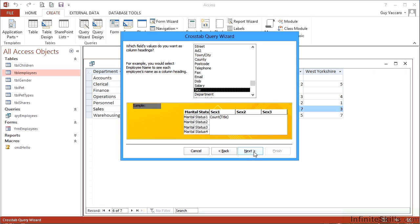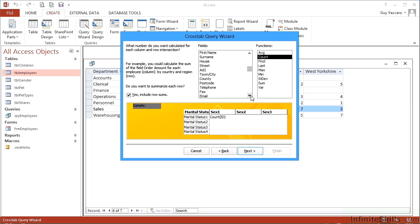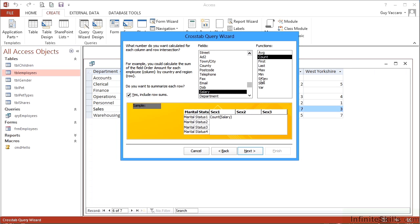Next, we'd like to again count the IDs, or if you have some numeric fields in here such as salary, we could sum those. Sum the salary. So we're going to sum the salary where the gender and the marital status intersect.